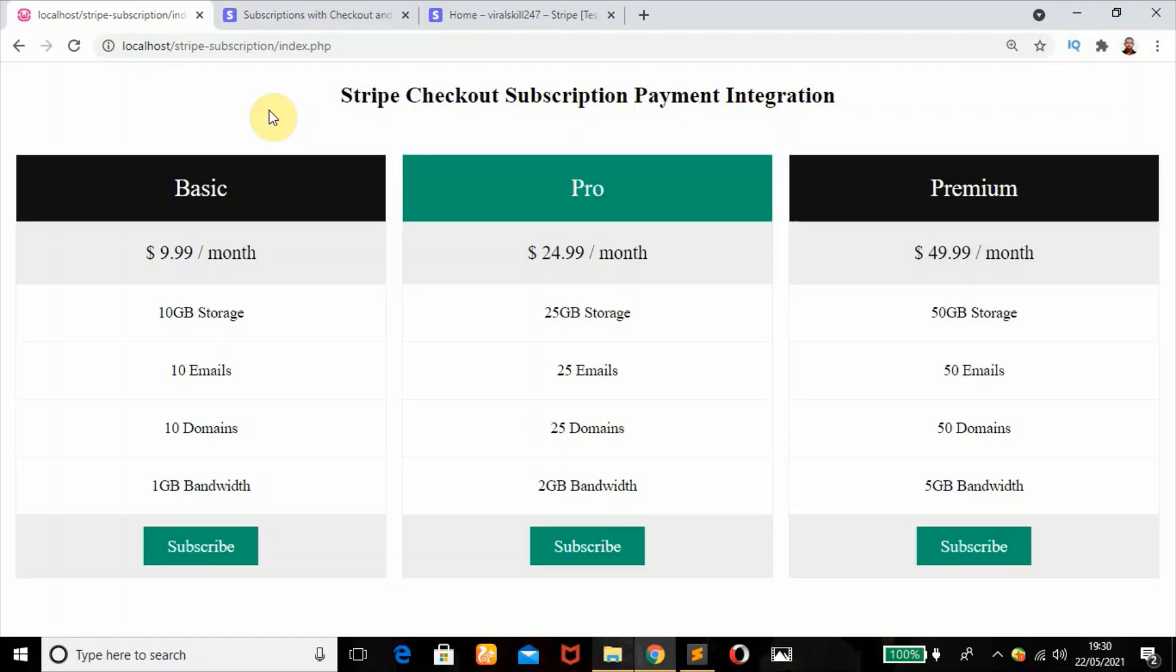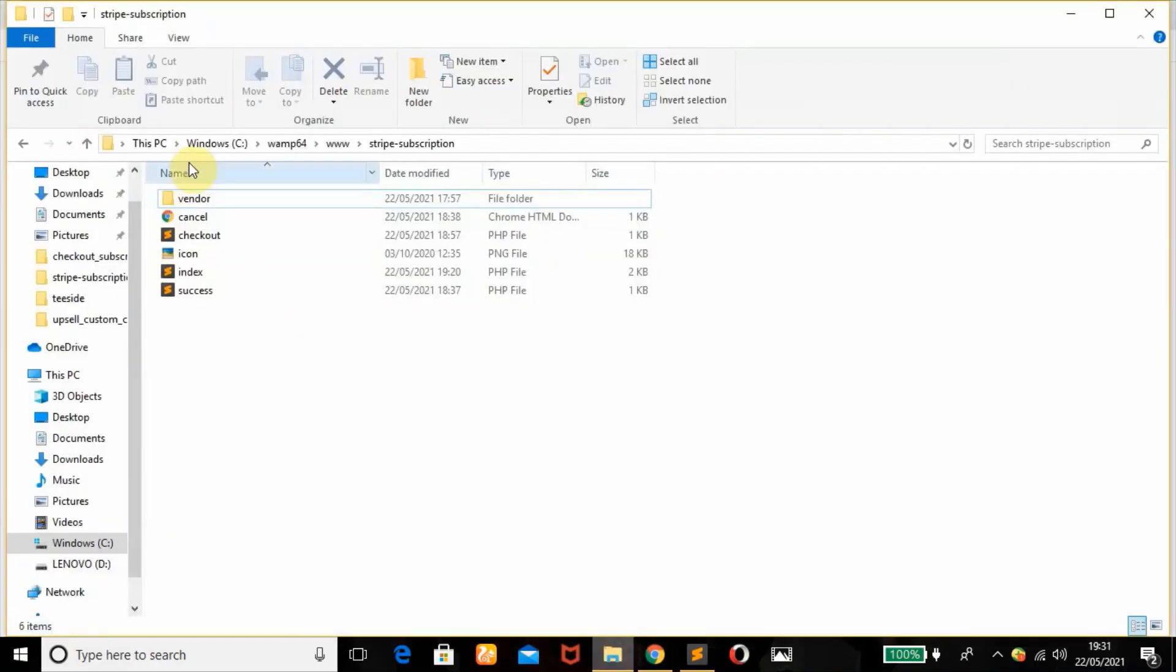Hello, welcome. My name is Henry Waters. In today's tutorial, you're going to learn how to integrate Stripe checkout subscription payment using PHP. Before we kick in, I'm going to show you my starter files.